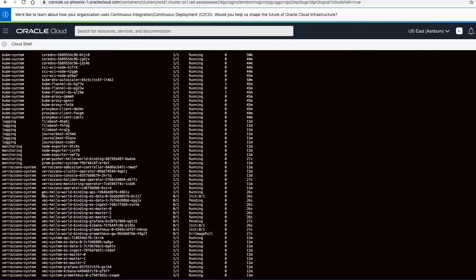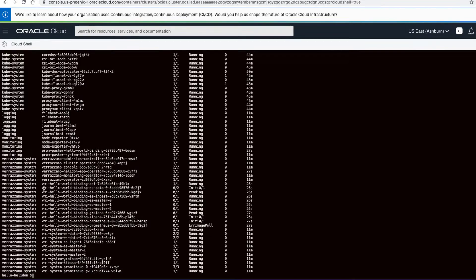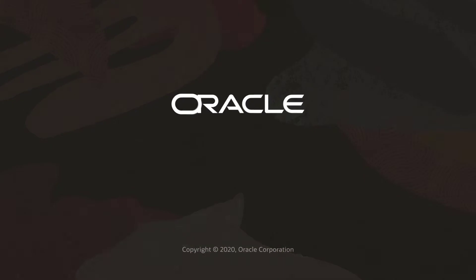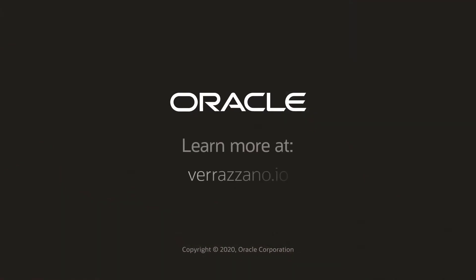We have successfully installed Verizono and deployed the hello helidon application. Learn more at verizono.io.